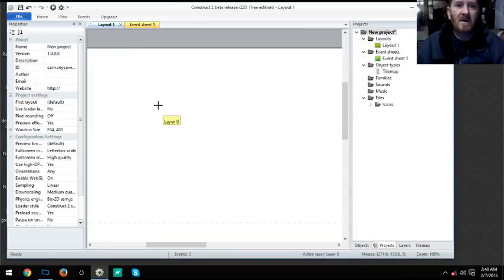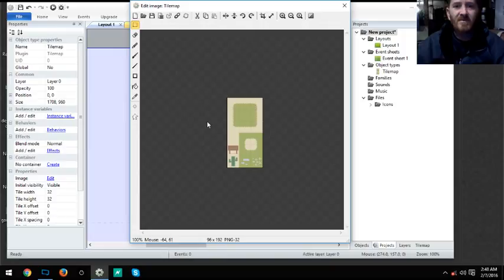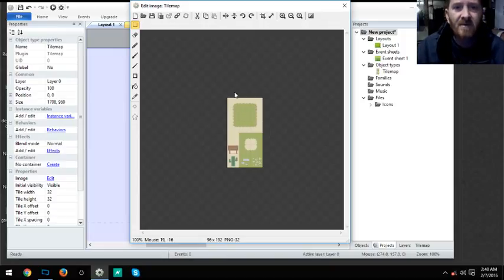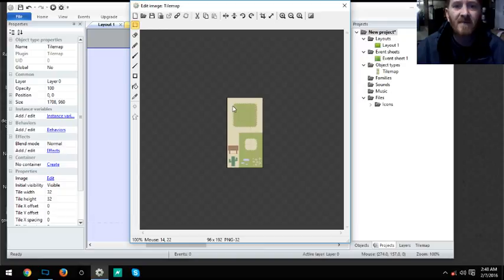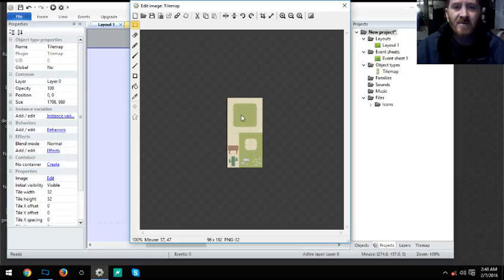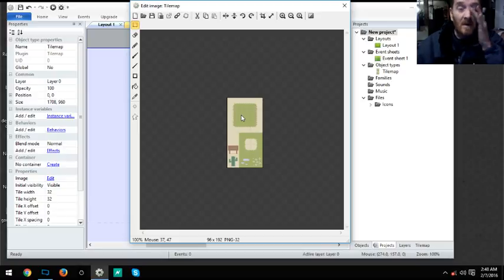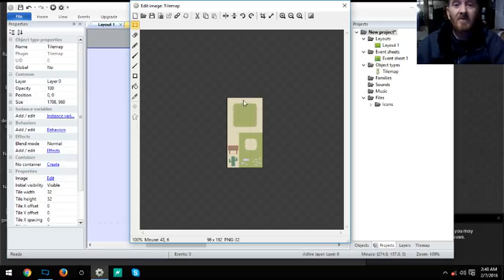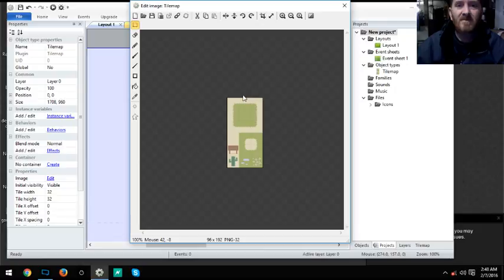As you can see we're on layer 0 since there is no other layer. This tile map has no offset of Y, no offset of X, also no spacing of Y or X. X is across, Y is down, just for reference. So if you're trying to figure out how your tile map goes in here, X is across and Y is down.